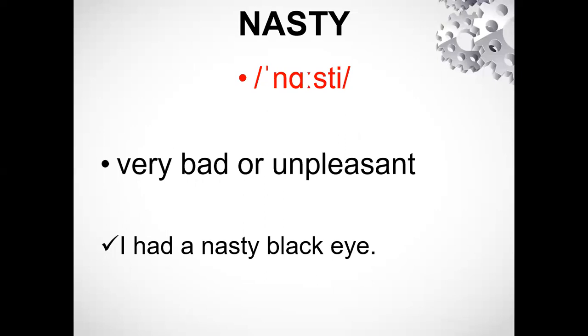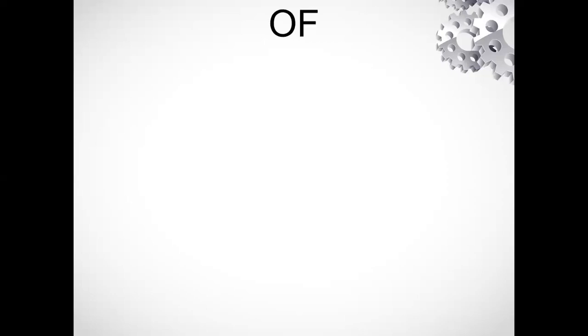The next word is O-F, which is a very common word that has usually been pronounced wrongly. Let's check its pronunciation.